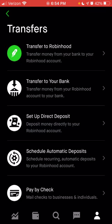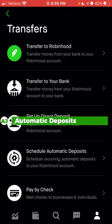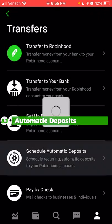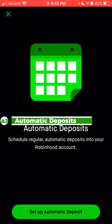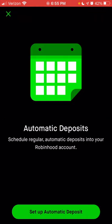If you wanted to set up direct deposit so that when you get paid that money automatically goes into Robinhood, you can click on set up direct deposit. You can also schedule automatic deposits — so if you wanted to send cash to your account, whether it's a dollar, a hundred dollars, or a thousand dollars on a daily, weekly, or monthly basis, you can do so.